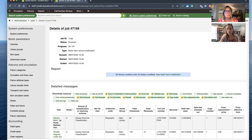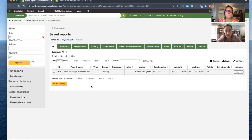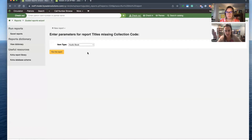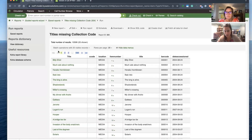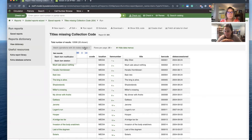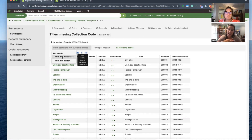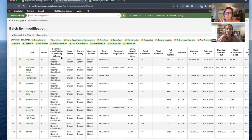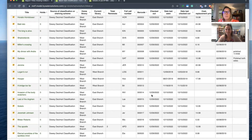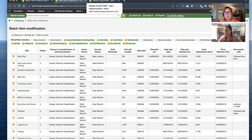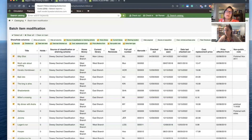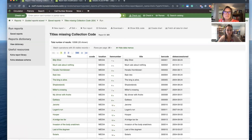The other way to bring items into batch item modification is through the Reports module. Let's say you're looking for items with missing collection codes and you want to update all of those titles. Just like the report we ran during the deletion Monday Minutes, you'll also see a batch item modification button — so you can click that and it takes you directly into that same screen. It's fantastic. You have multiple ways to do your batch operations depending on the scenario, and that's a great feature of Koha.